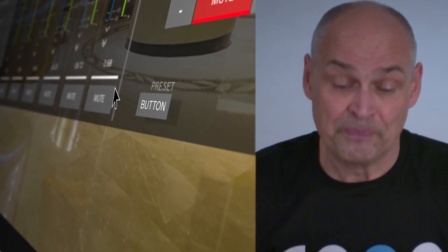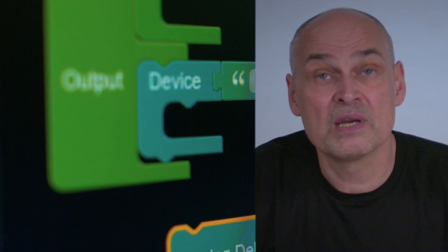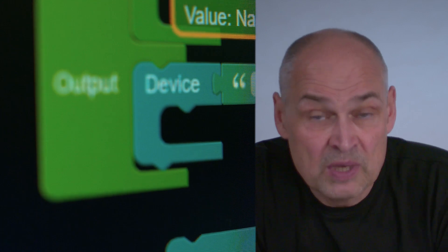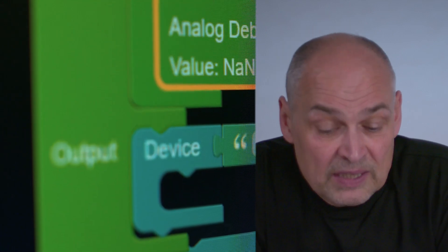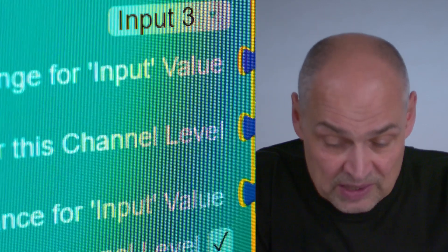Before I jump into the details, Sonic Q is our ecosystem that's covering quite a range of products.